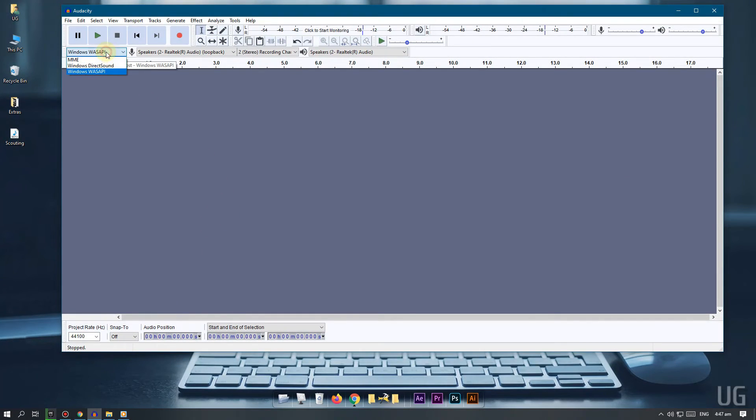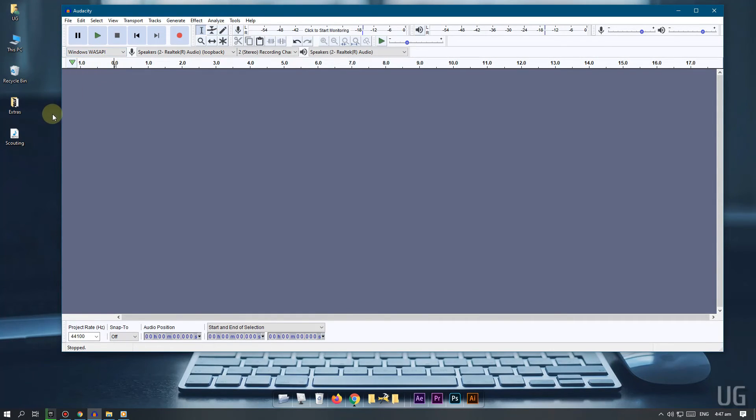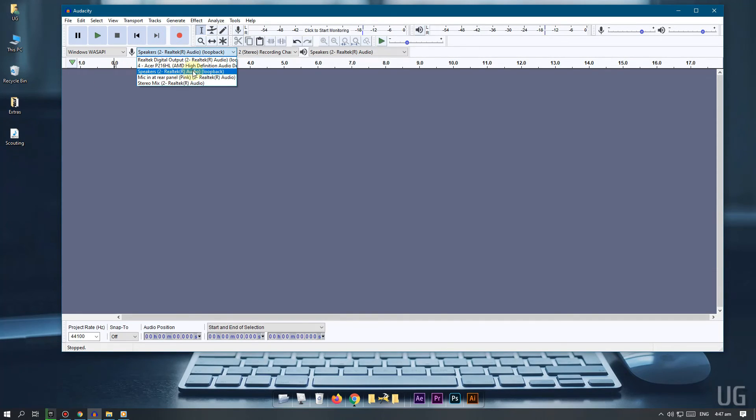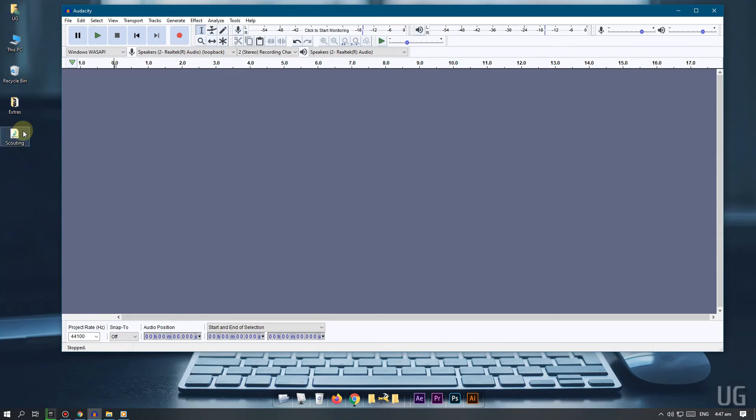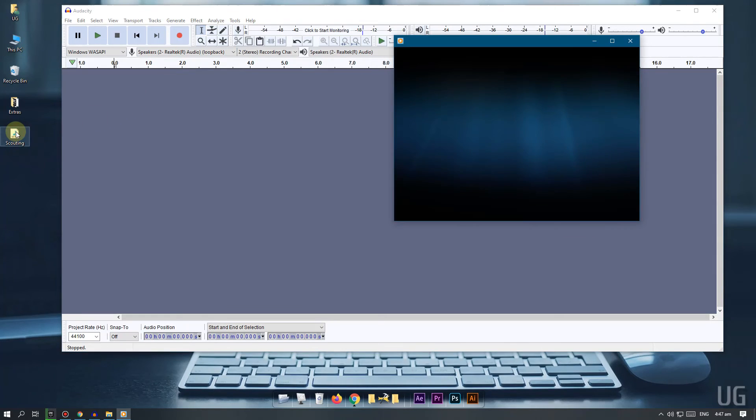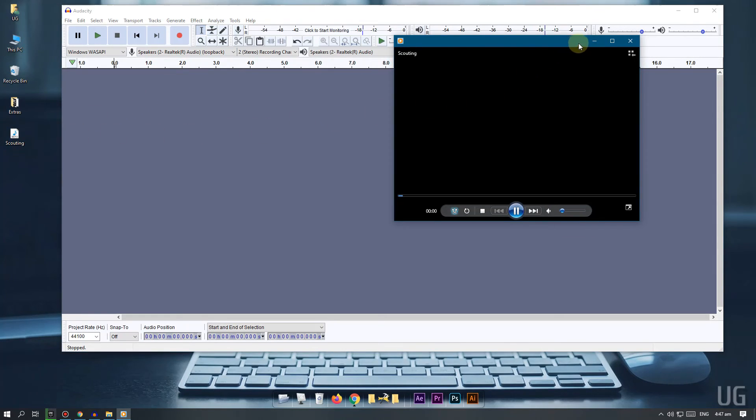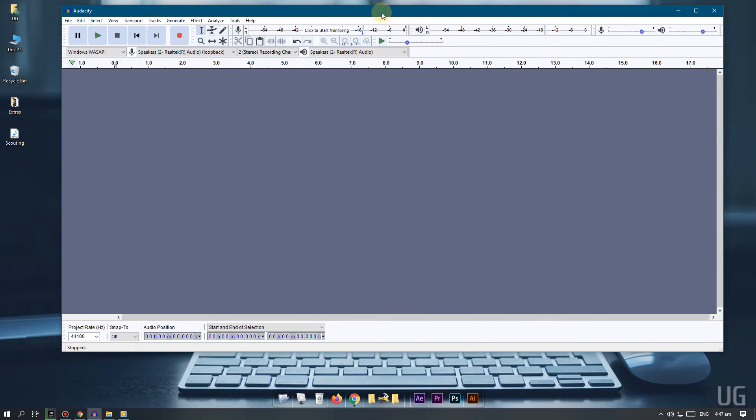In audacity program select Windows audio session API as audio host. And select your output device as recording device. Now you should be able to record anything that is being played through your speaker.